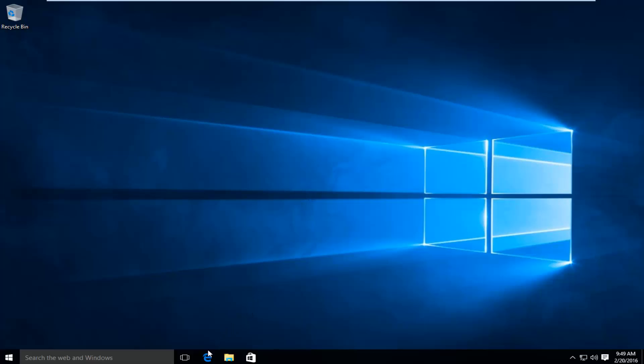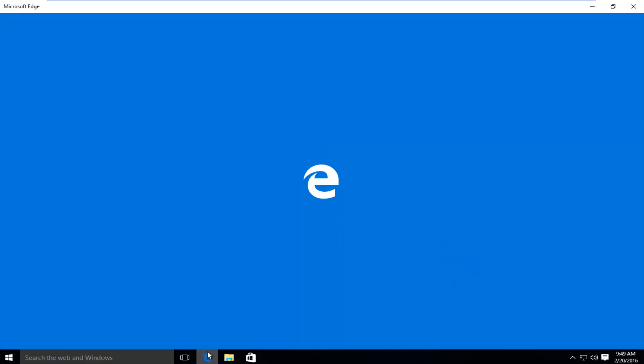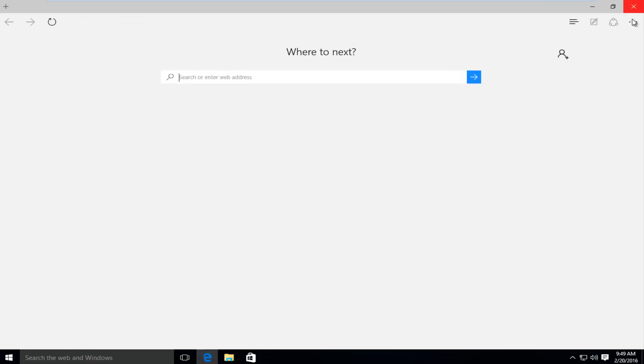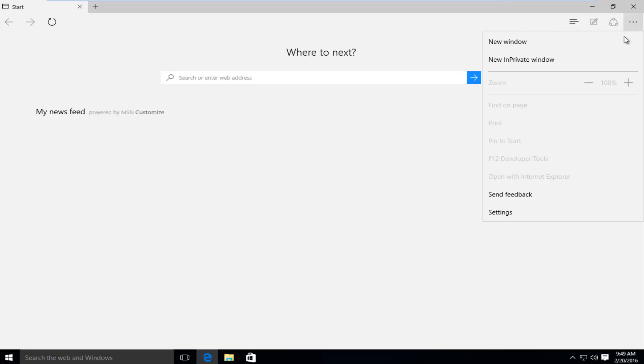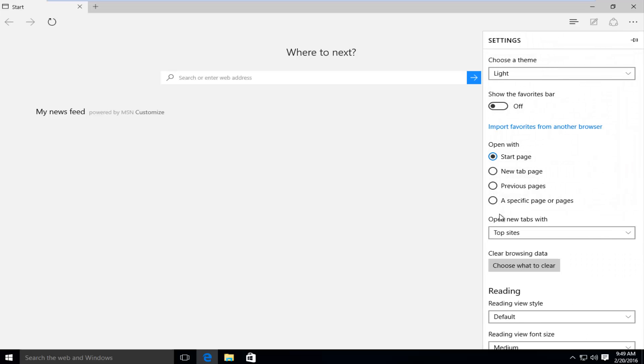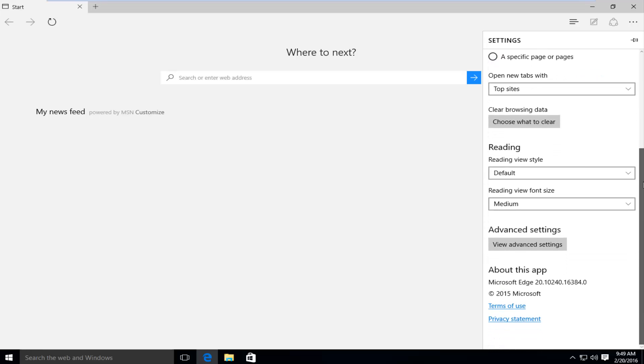So if I actually open up Microsoft Edge here, and I go up to the top right, and then I left click on Settings, and I scroll down here, I can see under About This App that we are currently on version 20.10240.16384.